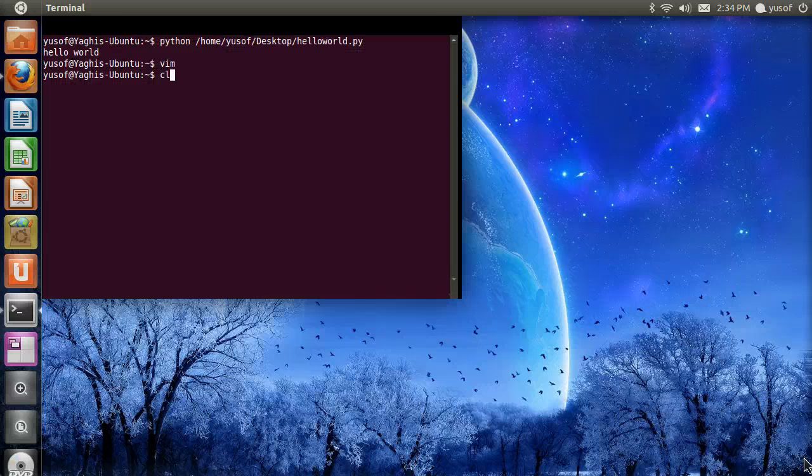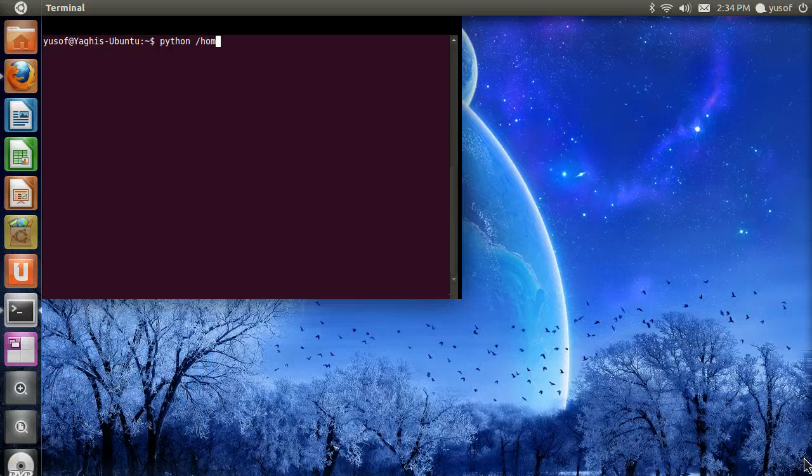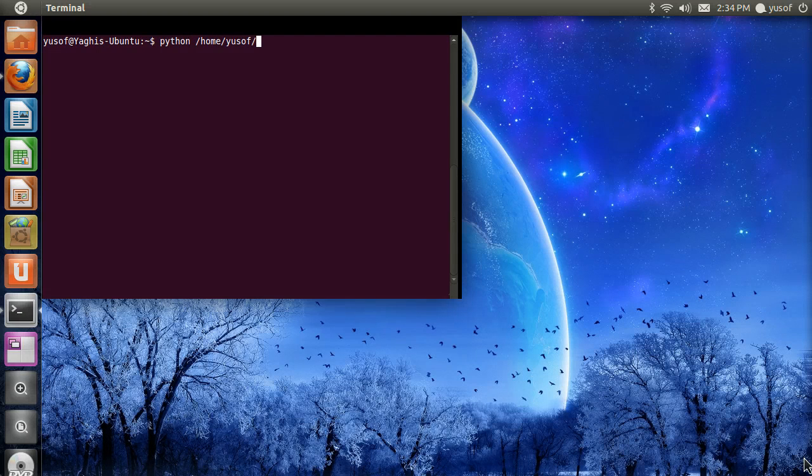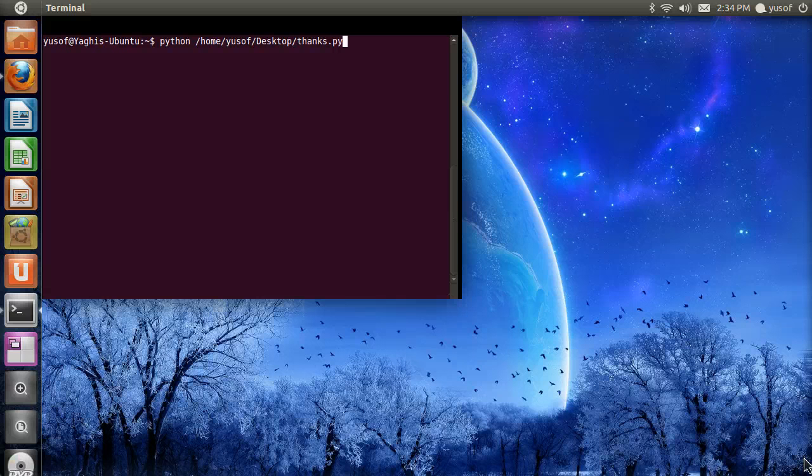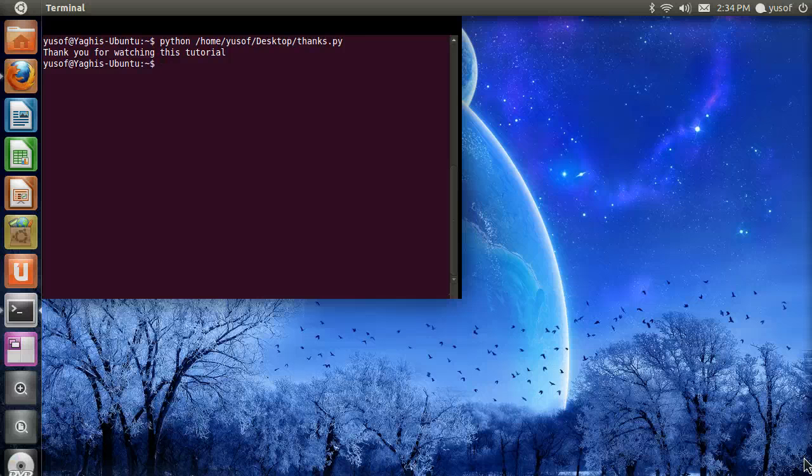And now we are going to exit. And we are going to run the program. Python. Same thing. Home. Use of. Desktop. And then thanks.py. Thank you for watching this tutorial. As you can see, it prints whatever you put.